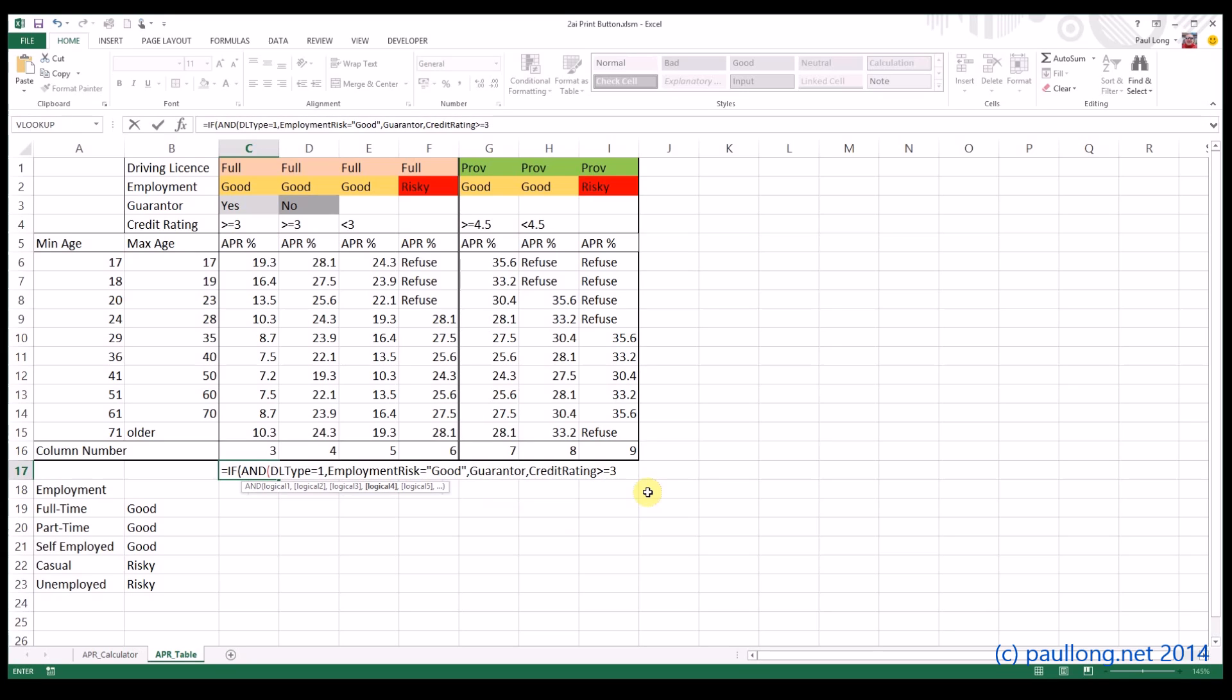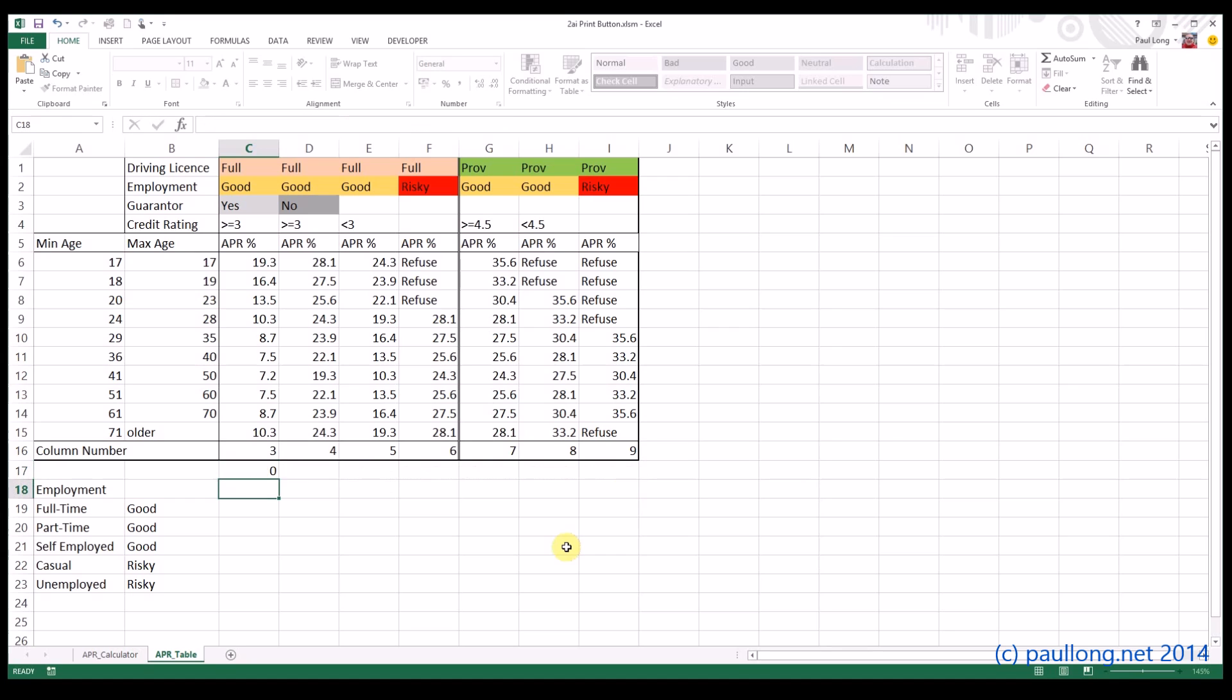Now, if I close off the AND, so that's that finished, I now need to say what's going to happen if that's TRUE. So if that's TRUE, I want it to display the column number 3. If it's NOT TRUE, I want it to display the column number 0, and you'll see why 0 is important later. Now it's coming up with 0 at the moment, let's try and make that go to 3.